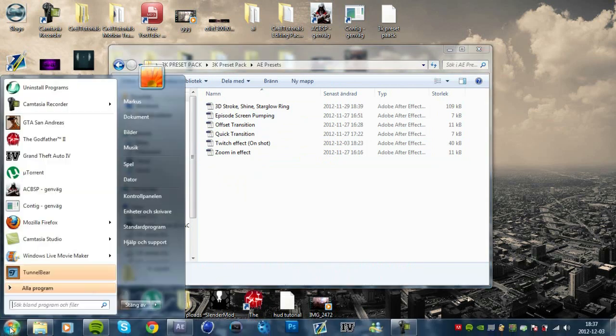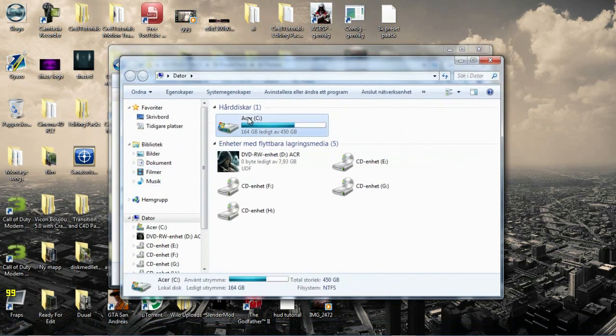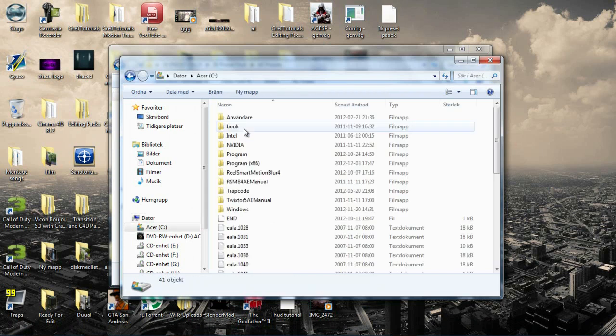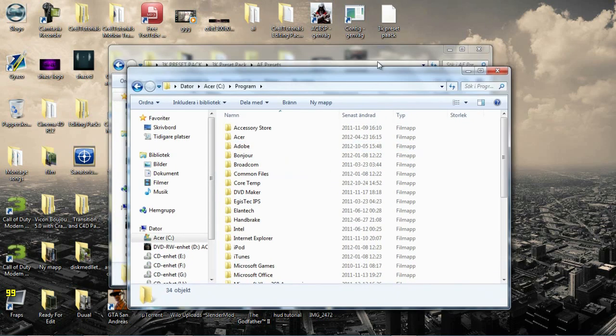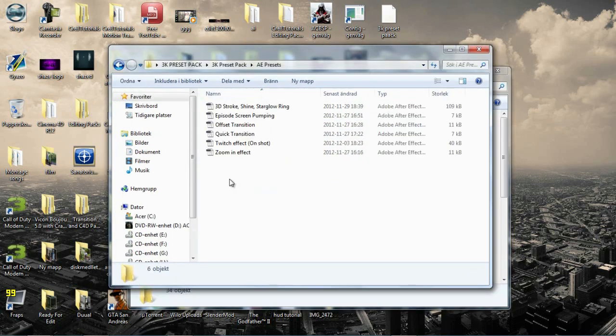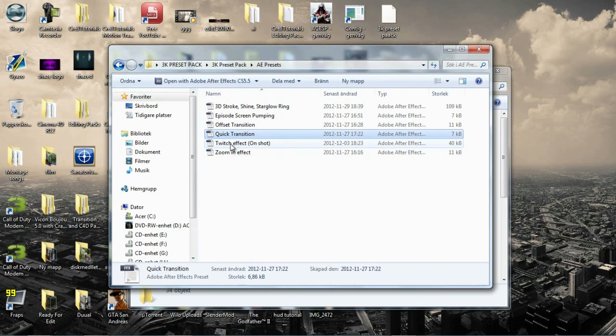What you want to do is just go to your computer and then your C drive or hard drive and then program. And one thing I'll note here.